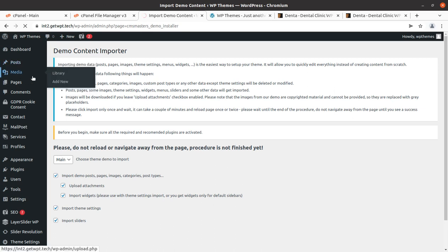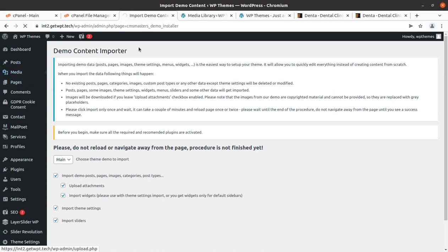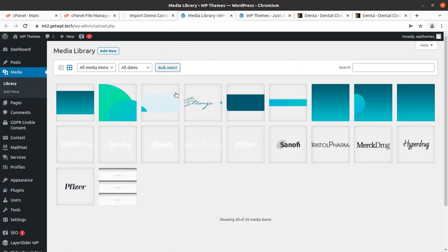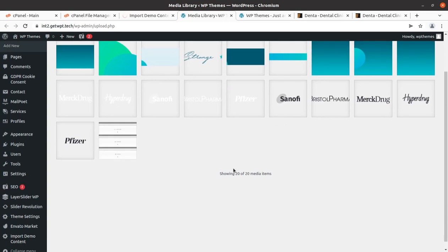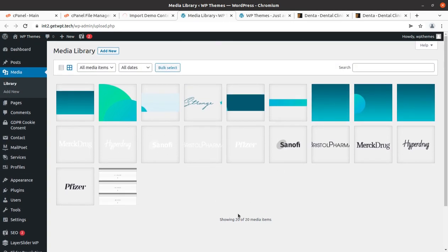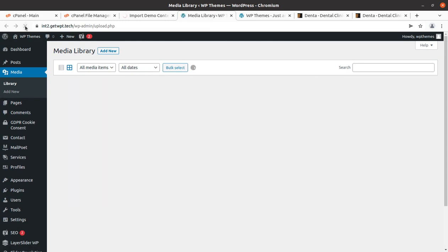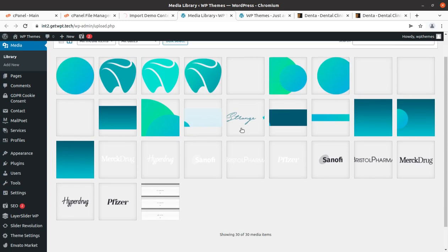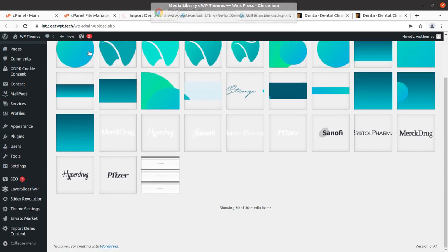To check whether the import process is going properly, you can open the Media Library in another tab — it should be bringing in some images. Images are coming in, and in just a few seconds we got 20 images. Keep refreshing after a minute or so to check the number of media items — now it is 30, and it is increasing gradually.